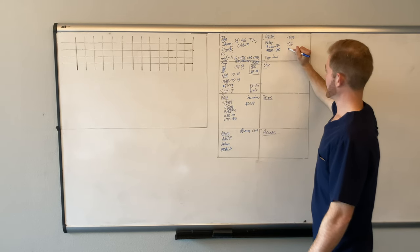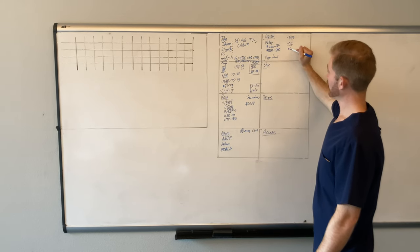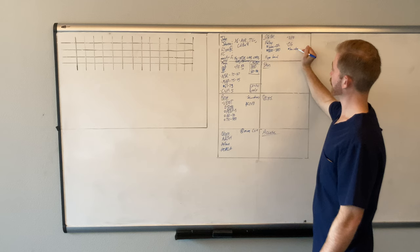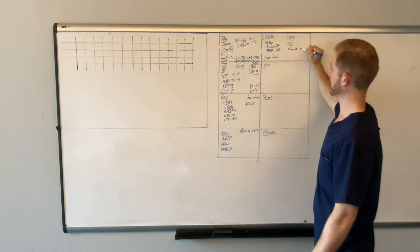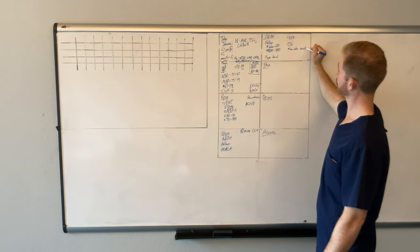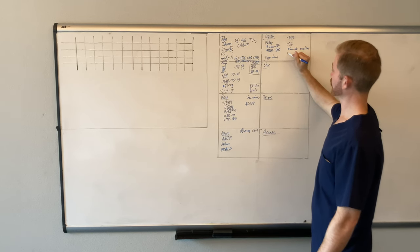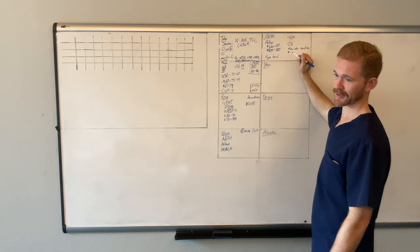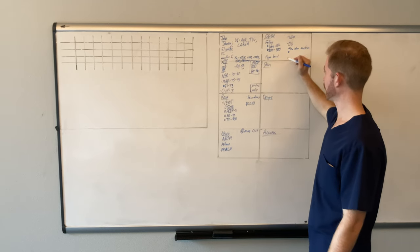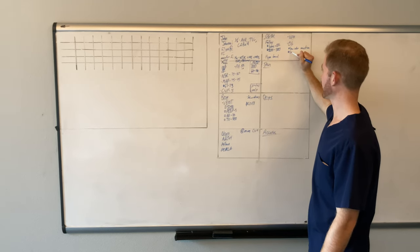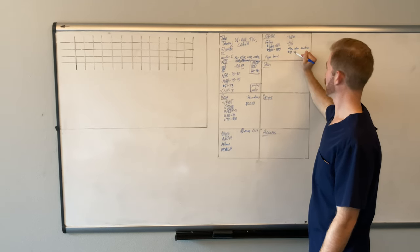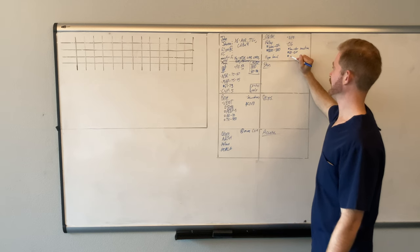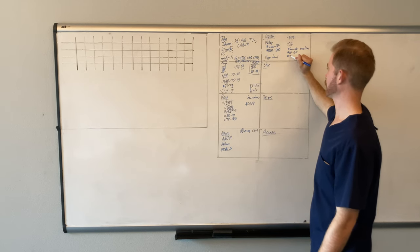And then he also has an OG tube, an oral gastric tube in place. And it's hooked up to low intermittent suction. And it's been putting out anywhere from 10 to 20 mls an hour. And the color of it is, let's say, brown.